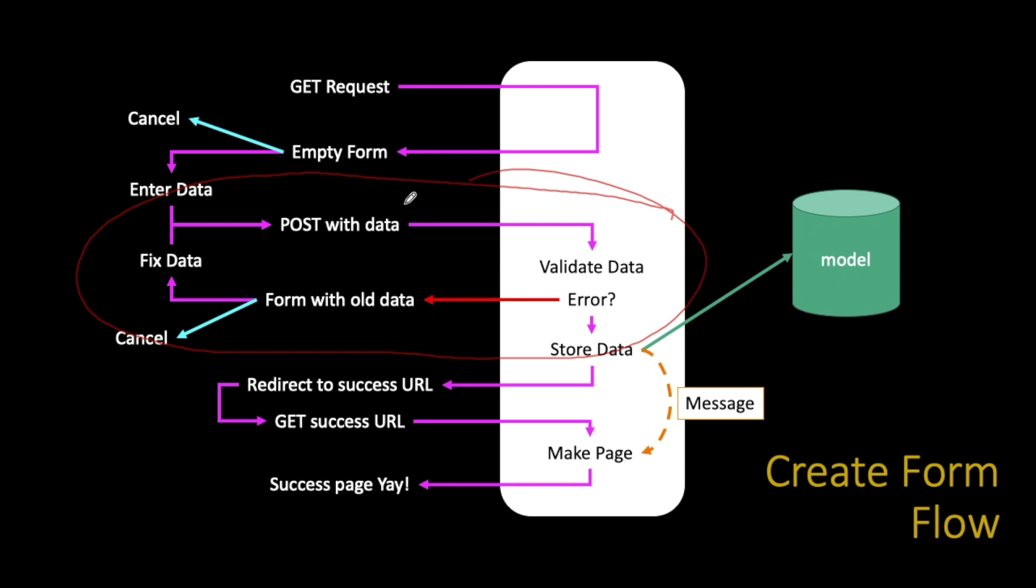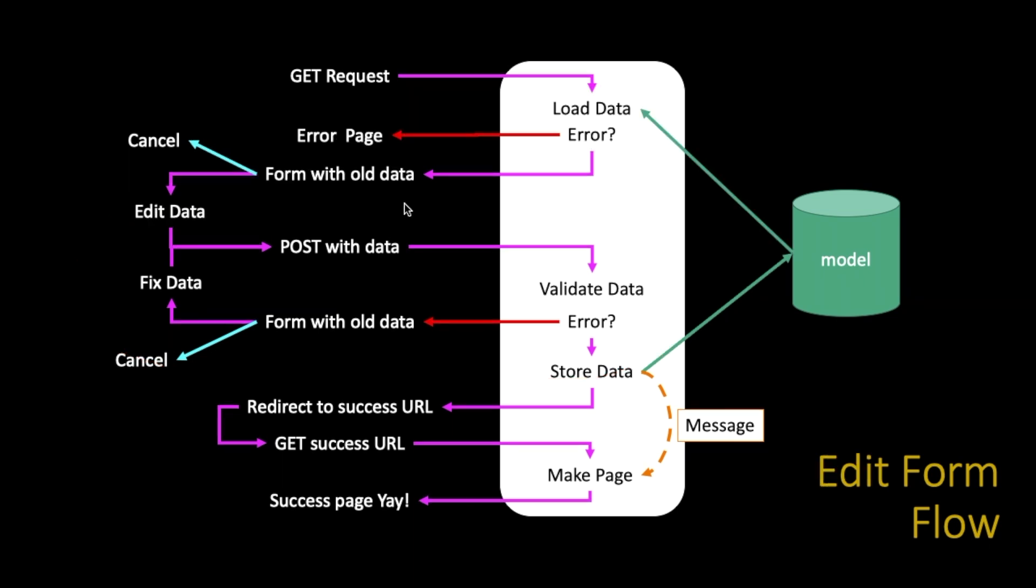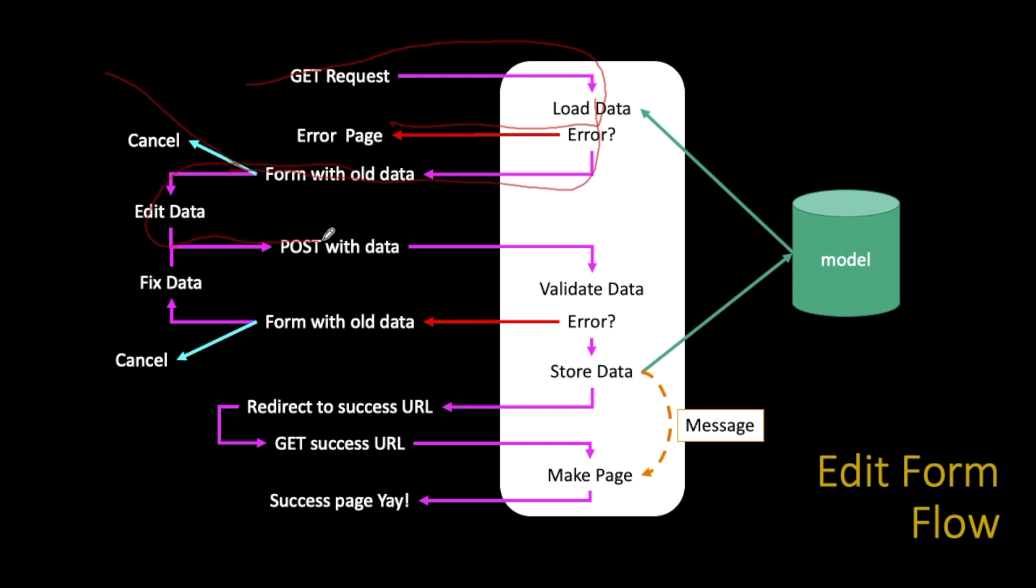Now that's the create form. The edit process where you're pulling in an existing cat and you're going to edit their fields is even more complex. You go load up a cat, but you might have an error page because they're looking for a cat that didn't exist in the database. You send out the form with the old data, they might leave, they might edit it, they might come back, they might validate the data and get an error, then they have to fix the data.